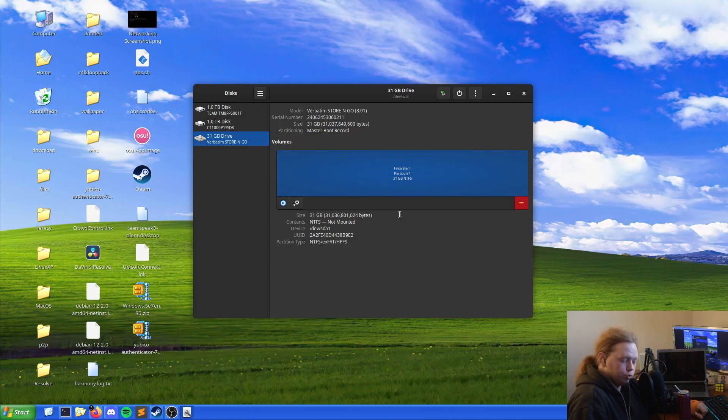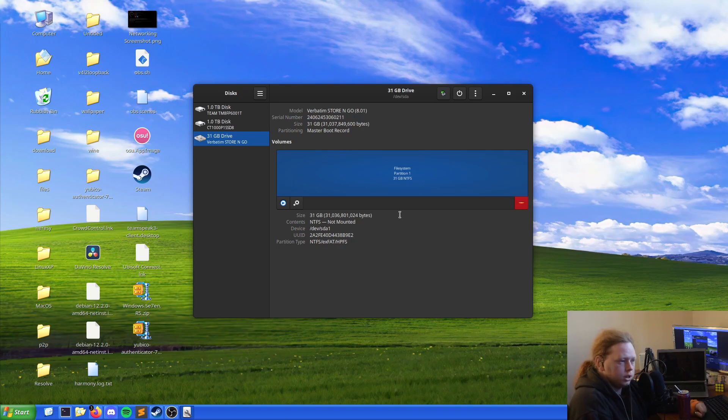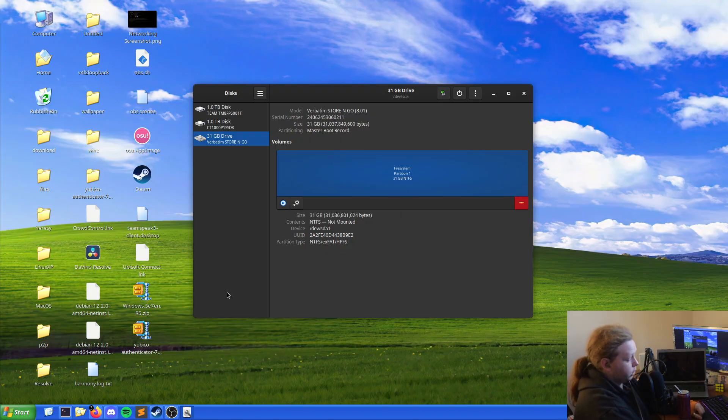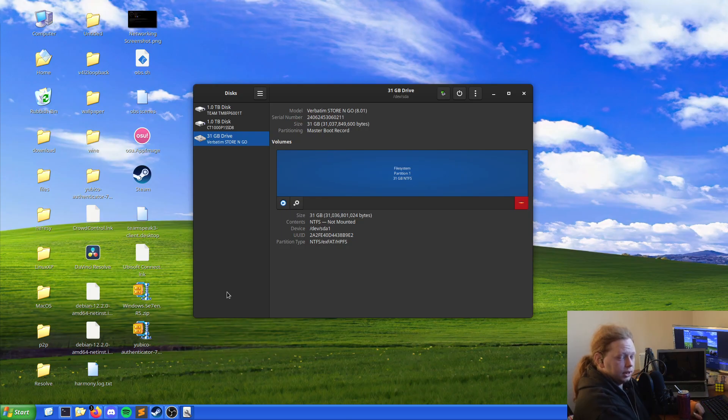Now when it comes to writing an ISO to a USB stick to make it bootable to then use for an installation media, it depends on what software you want to use. I use Balena's Etcher software. So I'll leave a link to that in the description.